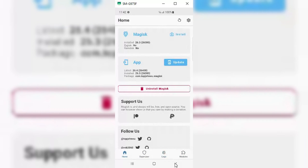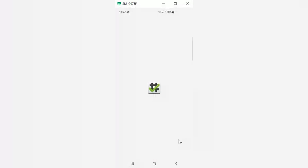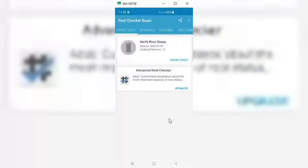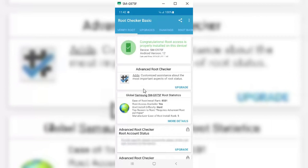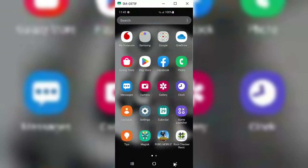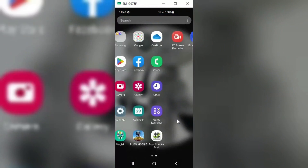Now I am going to check again via the Root Checker app, just to show you that the phone is rooted and working properly without any error. Thanks for watching. Hope you liked the video — don't forget to like and subscribe.